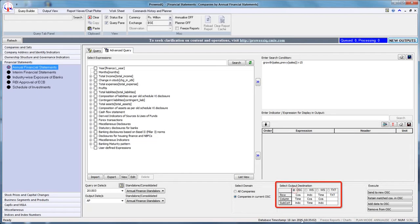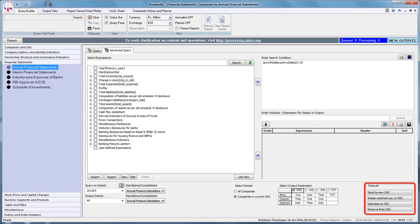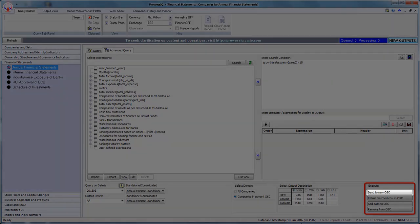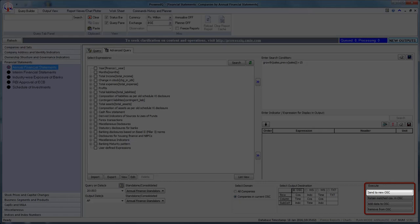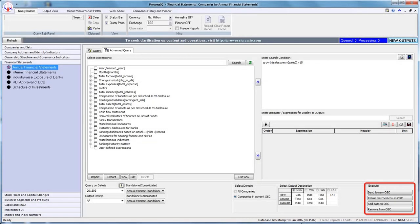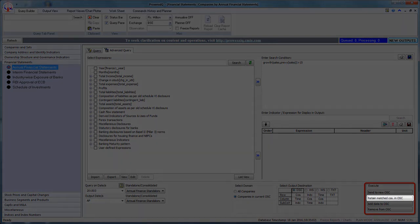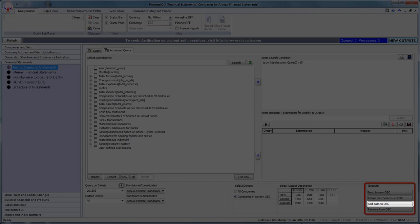Let us select OSE as our output destination. The seventh step is to click on the appropriate execute option to run your query. Since we have selected Companies in Current OSE as our domain, we can select any one of four execute options: Send to New OSE, Retain Matched Companies in OSE, Add Data to OSE, and Remove from OSE. Send to New OSE will create a new output sheet of companies from the current output sheet which satisfy the criteria specified along with the data. Retain Matched Companies in OSE will filter companies from the current output sheet that have satisfied the specified criteria. Add Data to OSE will add data to the list of companies meeting the criteria. Remove from OSE will remove companies from the current output sheet which met the criteria.